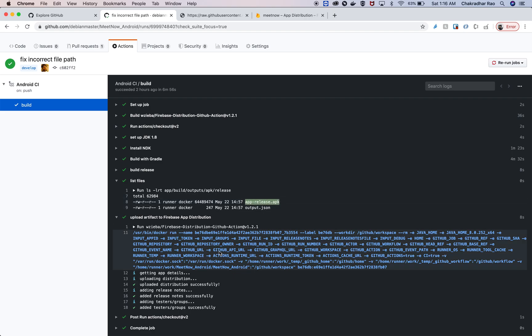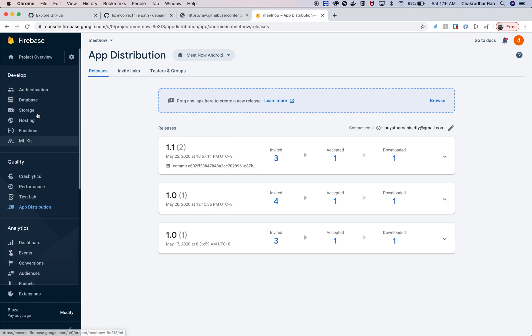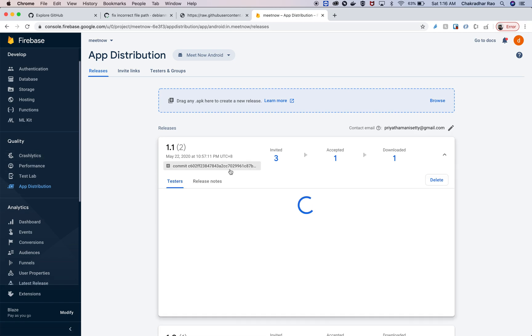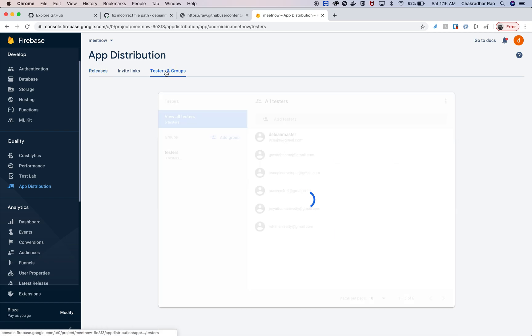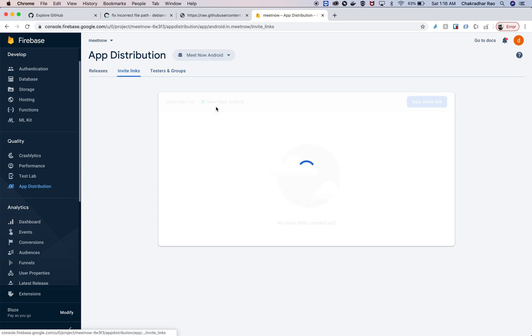So what it does is it takes this APK and puts it in the Firebase release section. If you go to your Firebase project and then click on app distribution, you can see the newly generated app here. In the testers group, I've created a special group called testers here, and that's where all the APKs are getting delivered to.